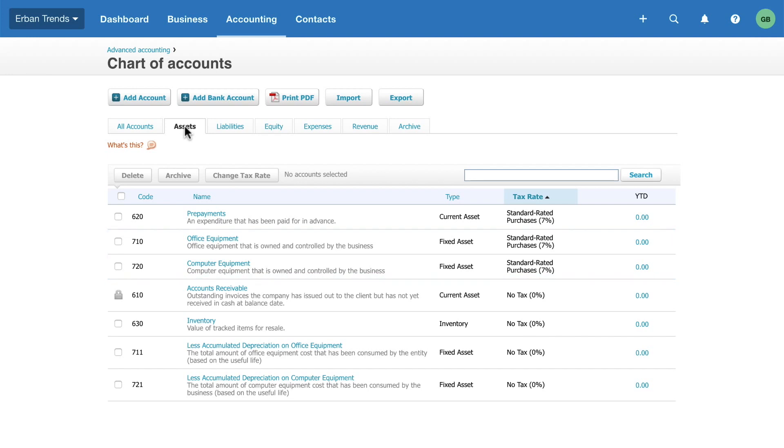You have the flexibility to tailor the chart of accounts to best suit your needs. Review it and decide if you need to add or remove any accounts. For example, you want to create an account to track money spent on contractors. Click Add Account.